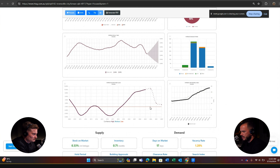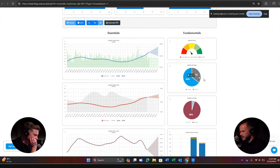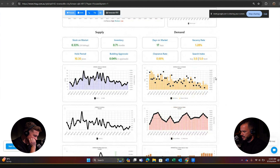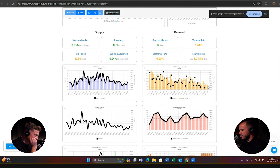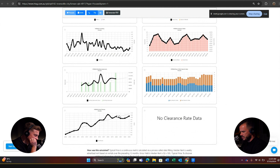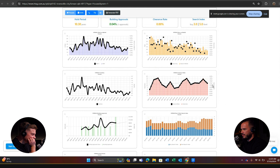Short-term metrics are strong: nosediving days on market sitting at 17 days, stock on market reducing, inventory reducing, hold periods increasing substantially, and much less change in sentiment. Vacancy rate is increasing — but that's because everyone's buying, so people don't want to rent anymore. That's a hot spot. Why? Nosediving stock on market, nosediving inventory, nosediving days on market — those are the three demand metrics that reflect behaviour on the ground.